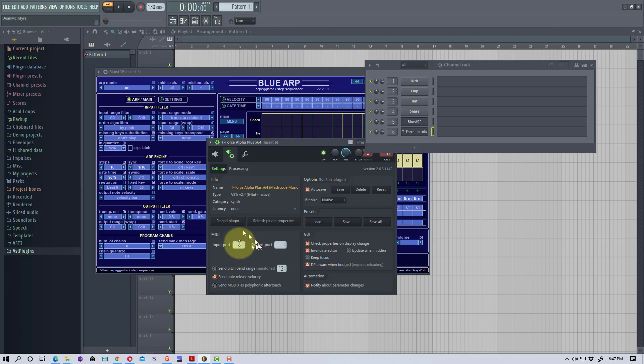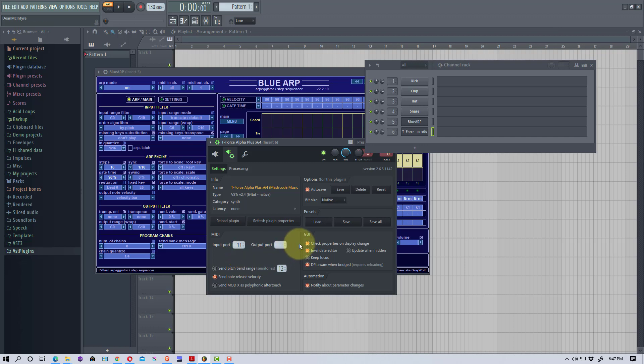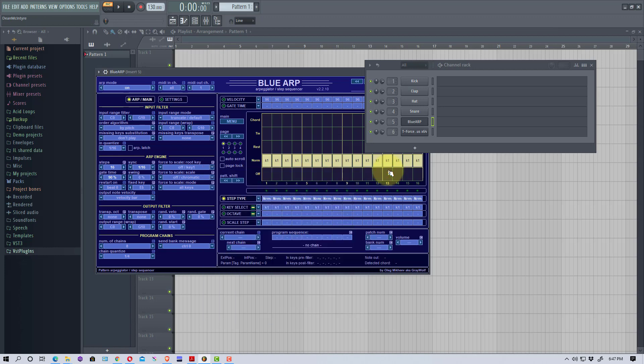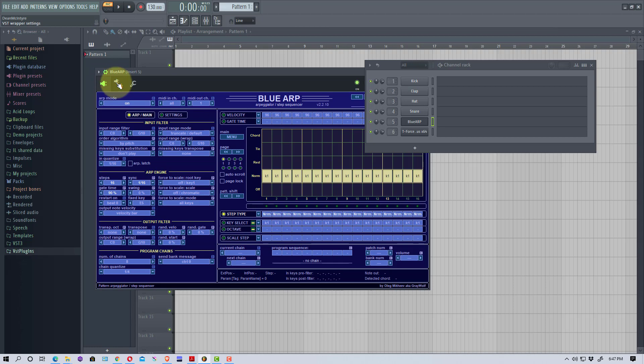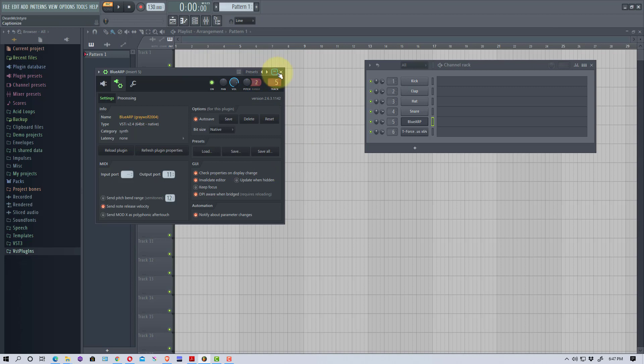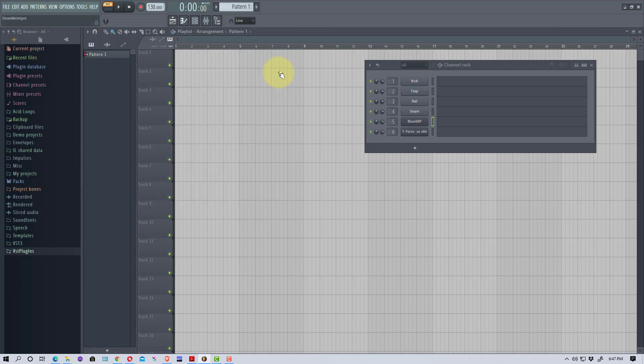You actually have to use the mouse scroll to set this. I'm going to set it to channel 11 right there. The channels have to be the same channel so it knows what it's going through. Then we're going to go over to Blue ARP, go to this cog, and we're going to go down here to the output port and set it to the same port. It could be any port that's unused, and then we're going to close that.